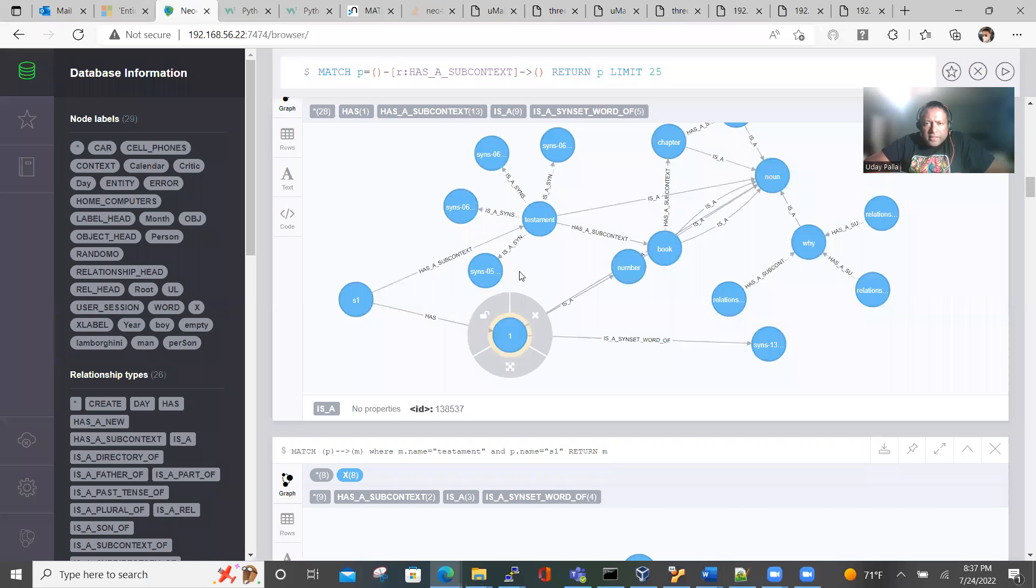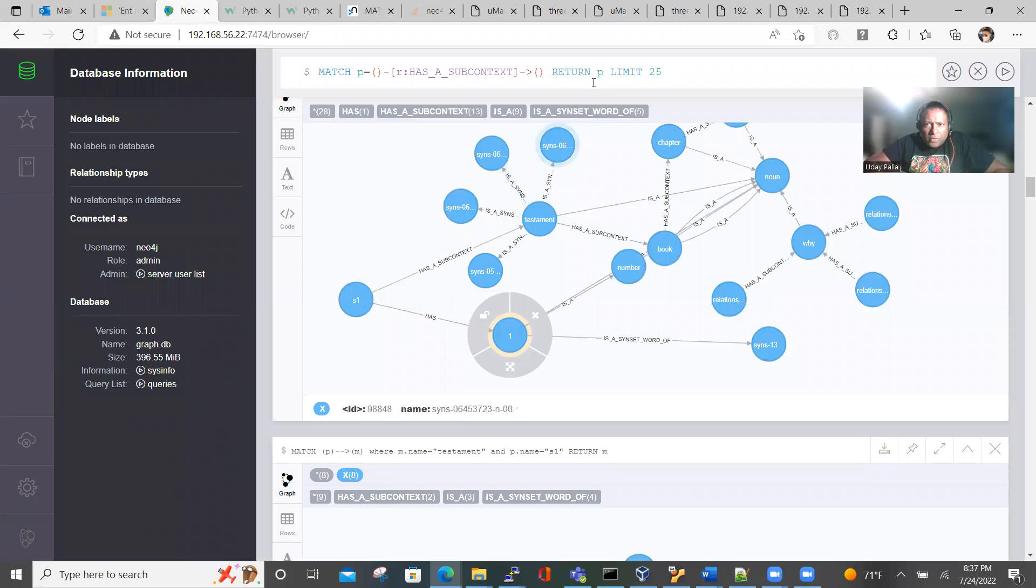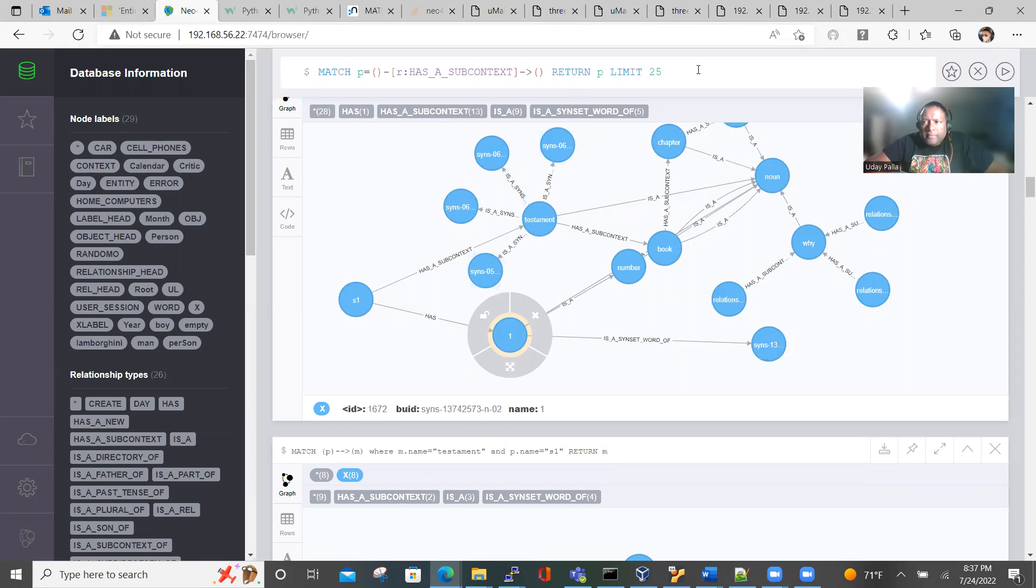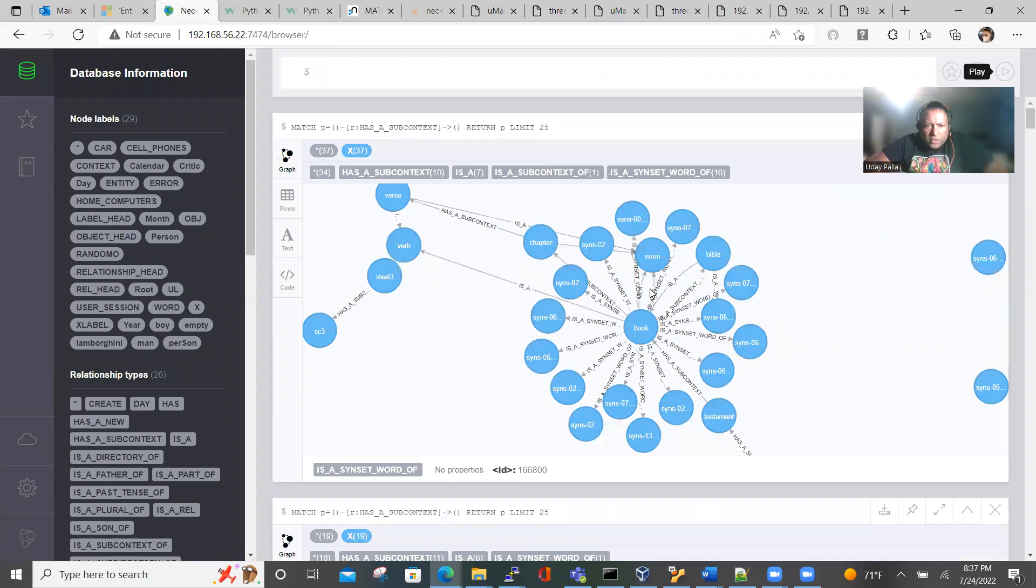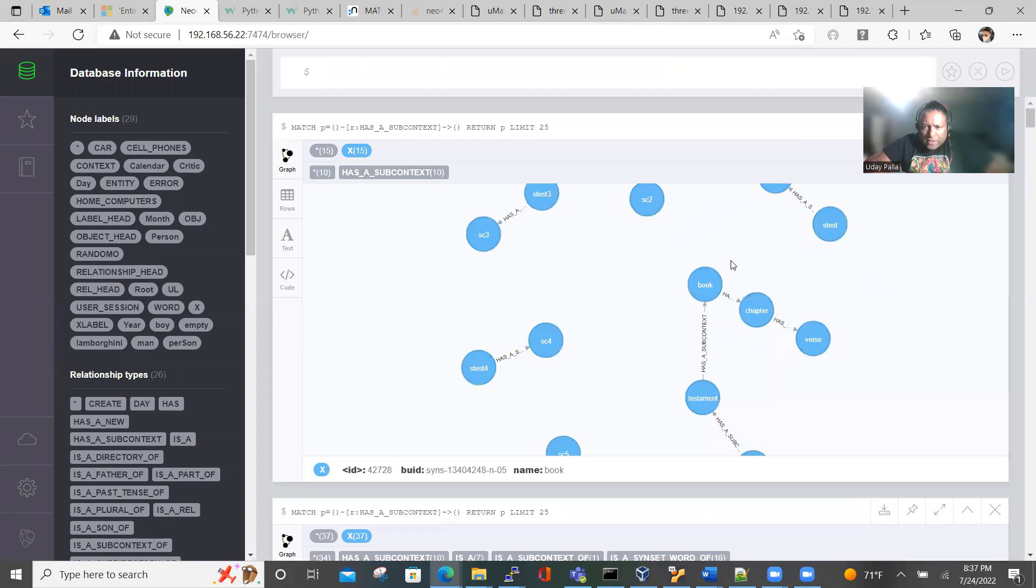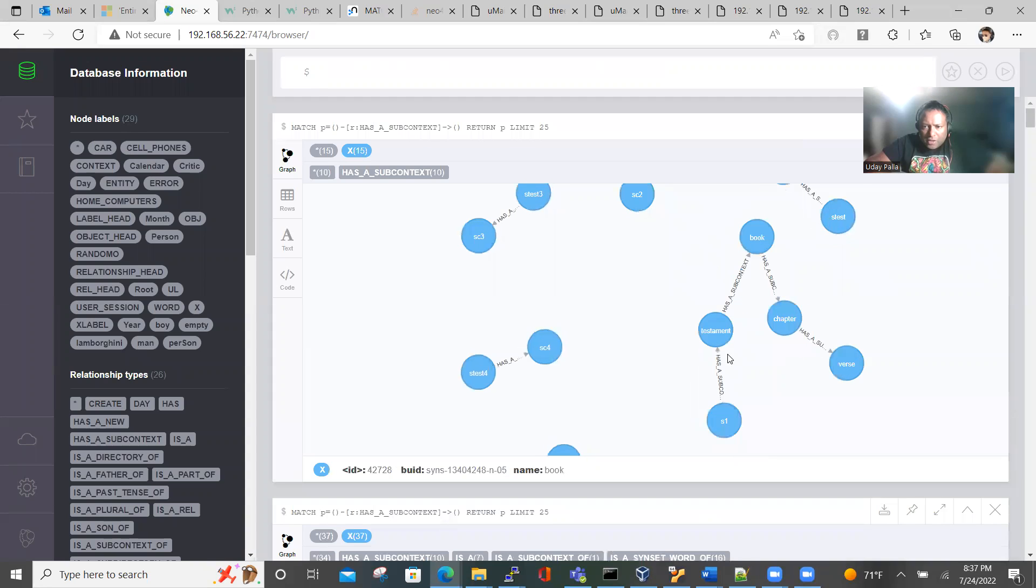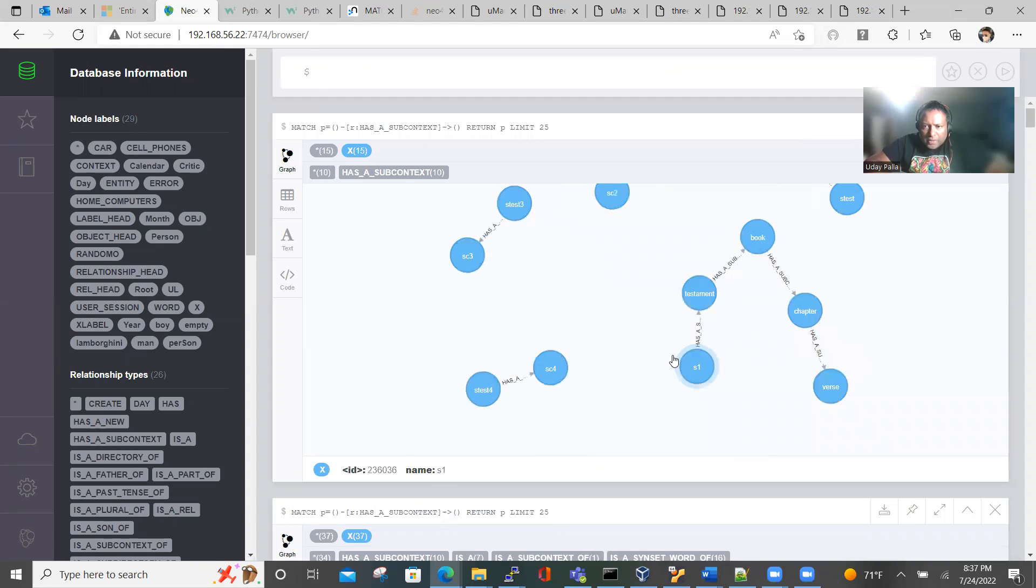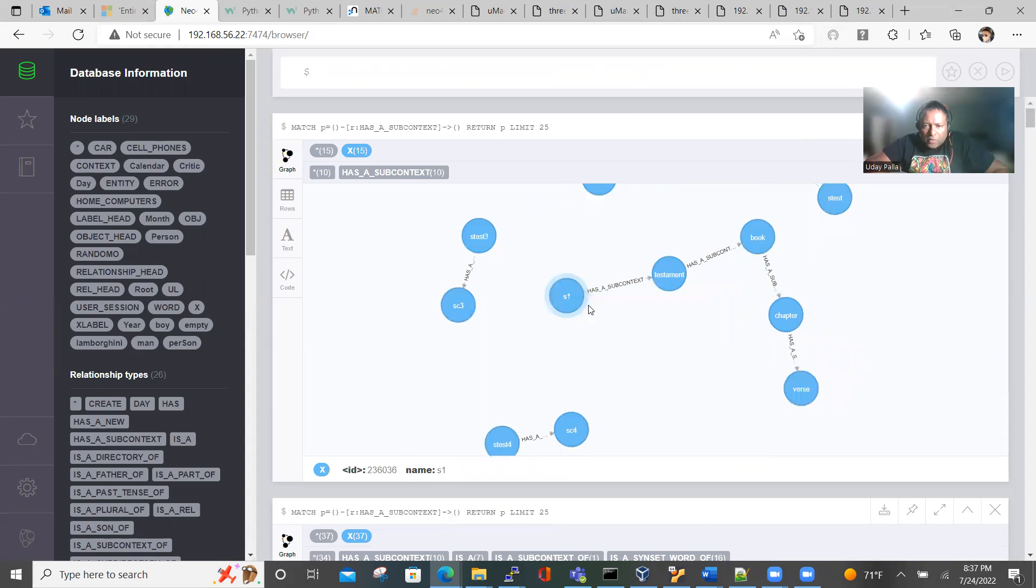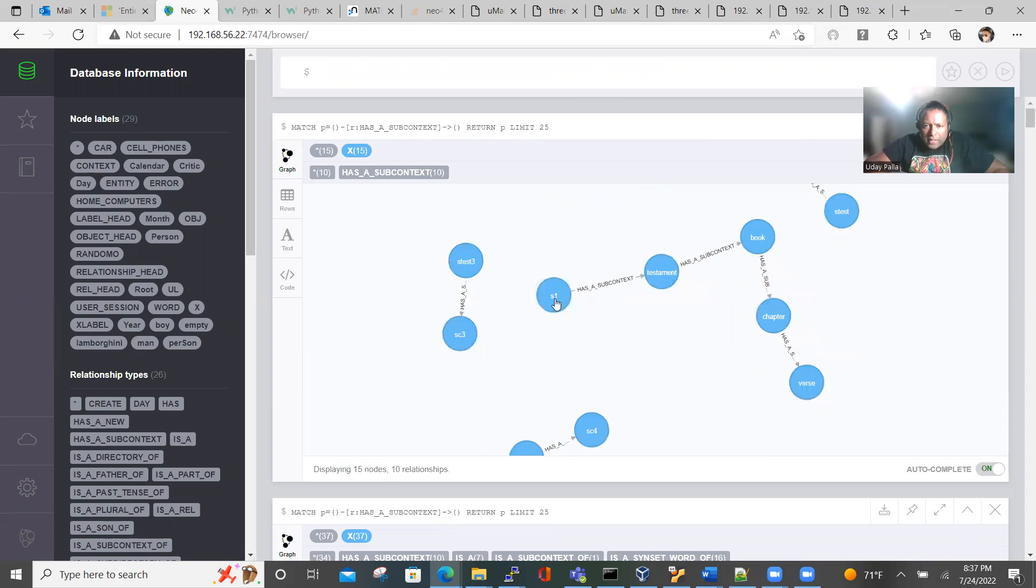And here is the graphical database. So I'm going to just say subcontext. Perfect. So here you have all the subcontext, all the relationships that have subcontext. What I'm going to focus your attention to is S1, which is what we want.